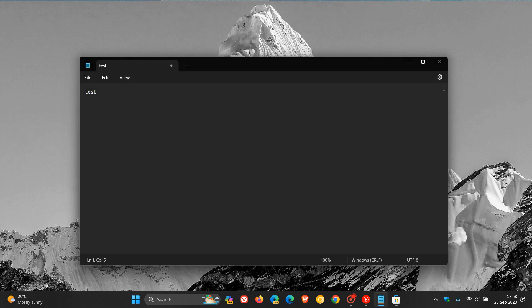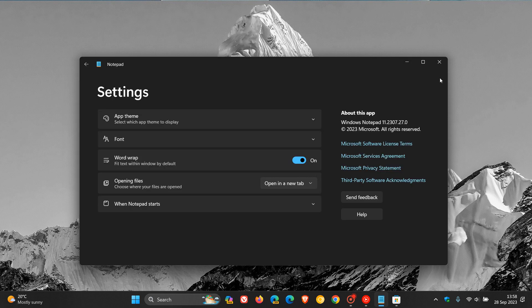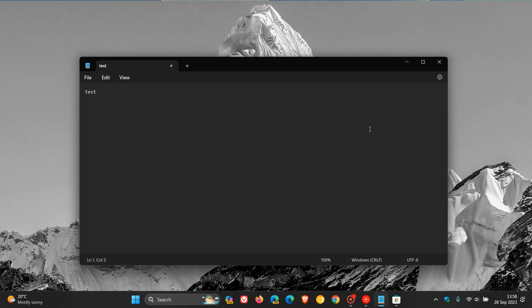And if we head back to settings, you will see now that the latest version you need to be on for the autosave feature to be available is version 11.2307.27.0. So autosave finally available now in the Notepad app after updating to the Moment 4 feature update. So thanks for watching, and I'll see you in the next one.